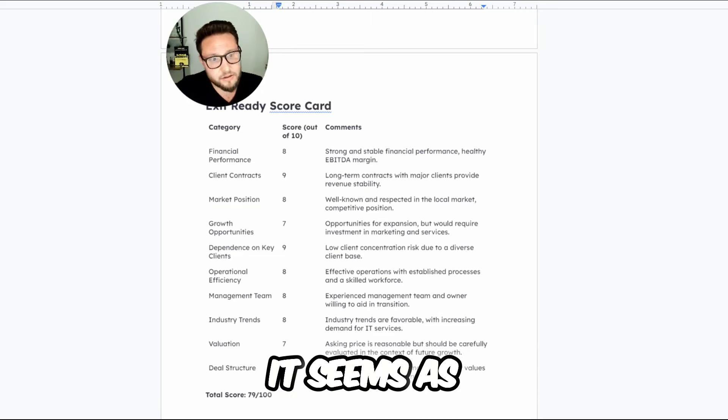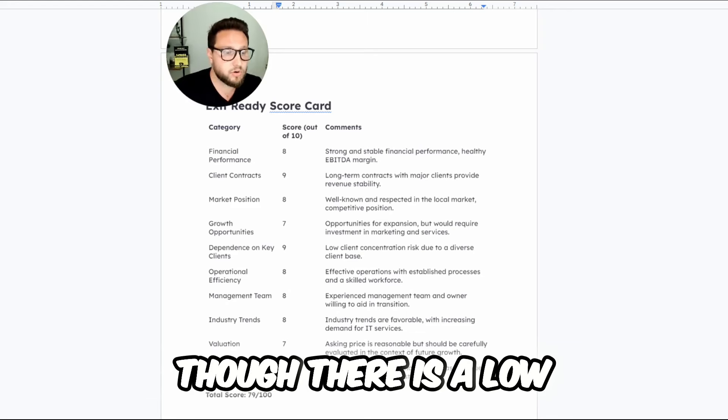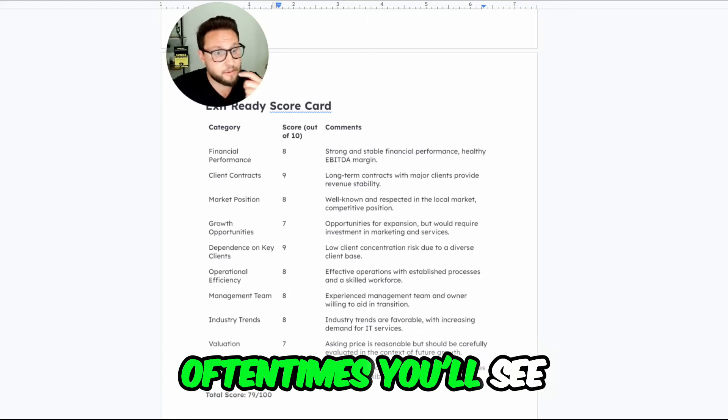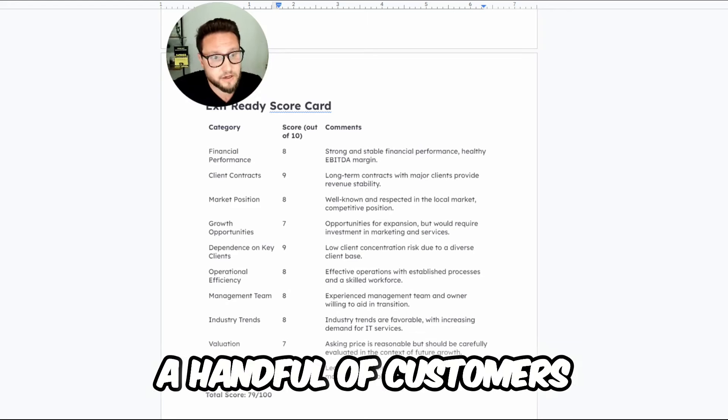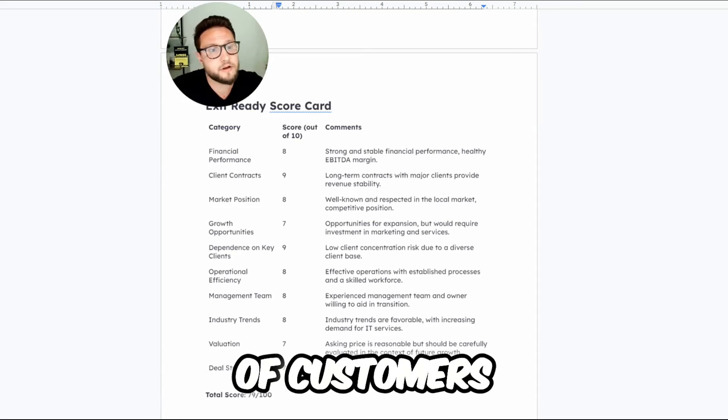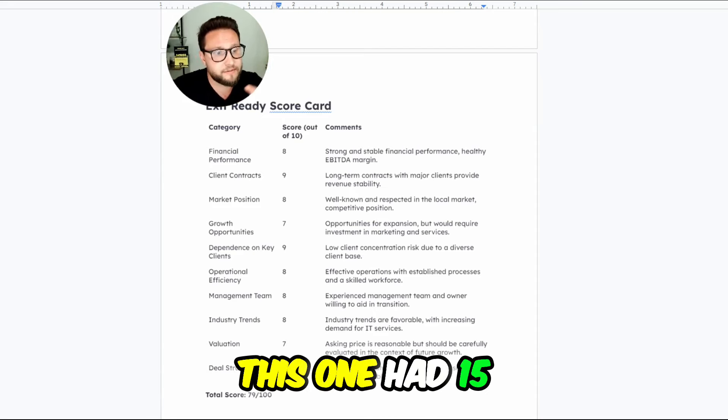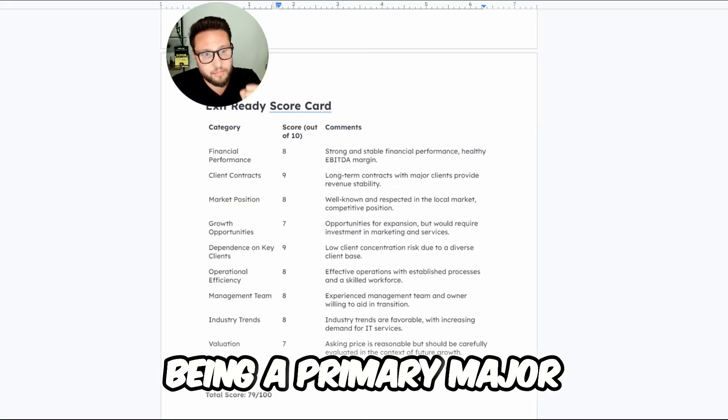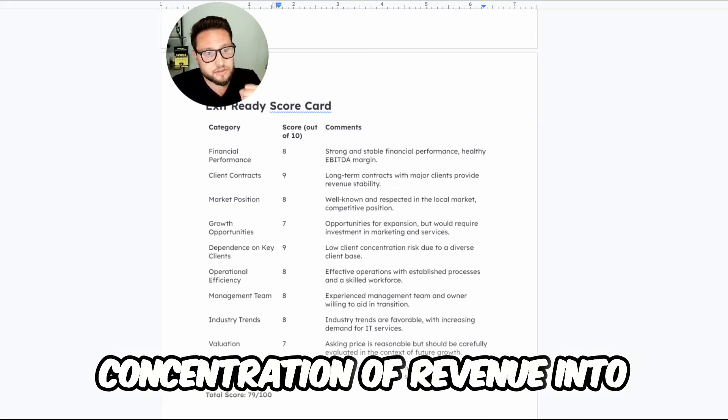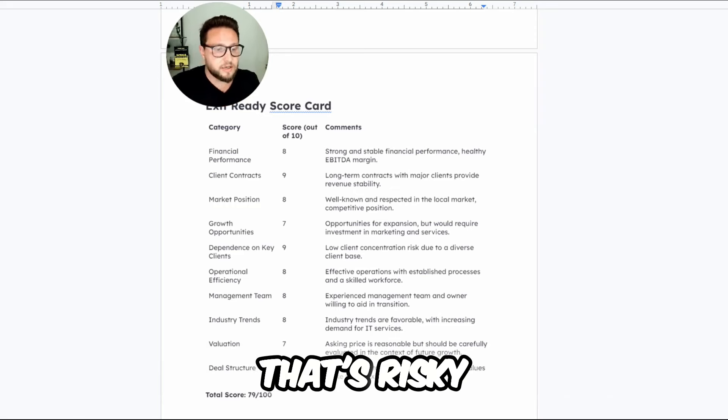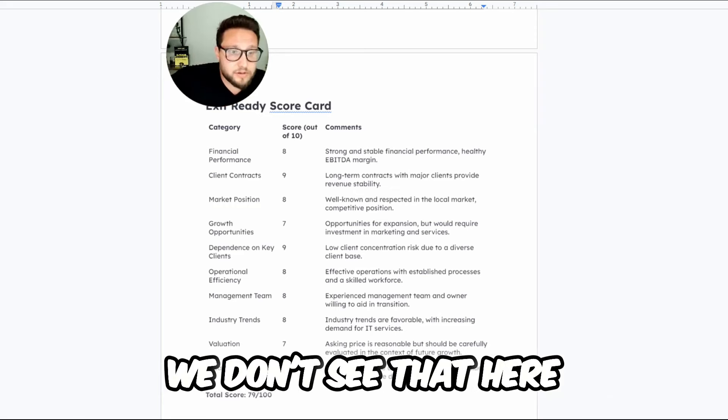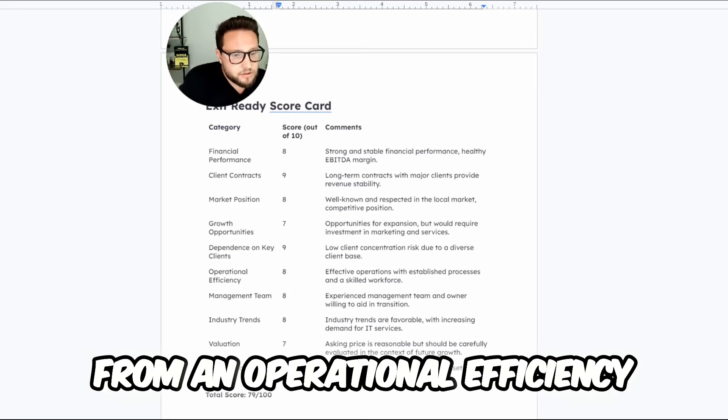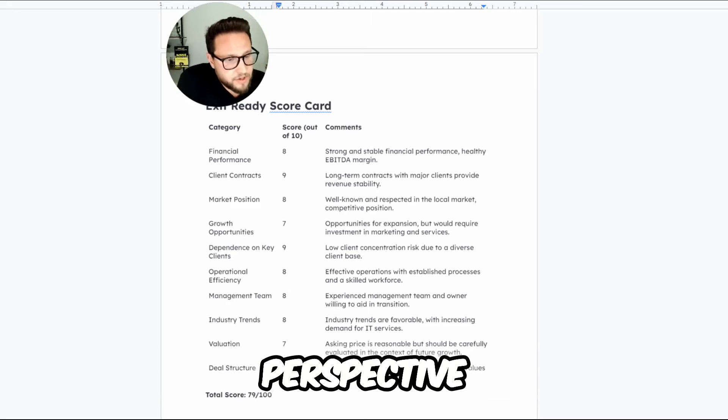In terms of dependency on key clients, it seems as though there is a low concentration. Sometimes, oftentimes you'll see a handful of customers, like literally a handful of customers. This one had 15. You'll see sometimes five or less being a primary major concentration of revenue. And that's risky. The fact that we don't see that here, I'm liking.